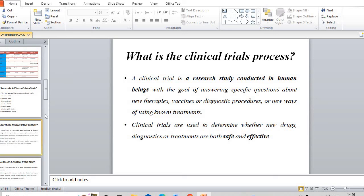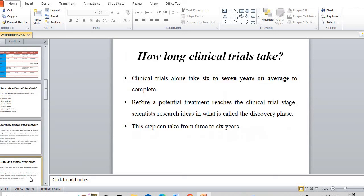How long do clinical trials take? On average, clinical trials take six to seven years on average to complete. Before a potential treatment reaches the clinical trial stage, scientists research ideas in what is called the discovery phase. This step takes from three to six years. So total 12 years on a particular drug: three to six years on discovery and the other six years on clinical trials conduct.